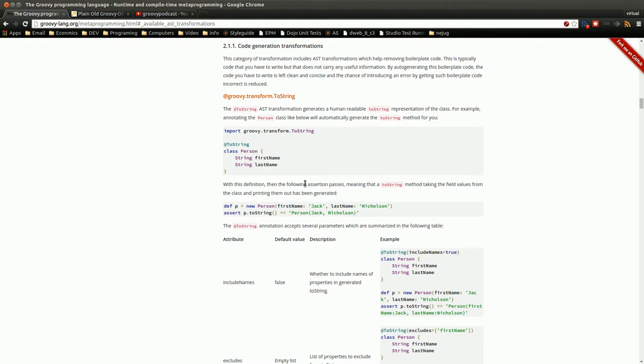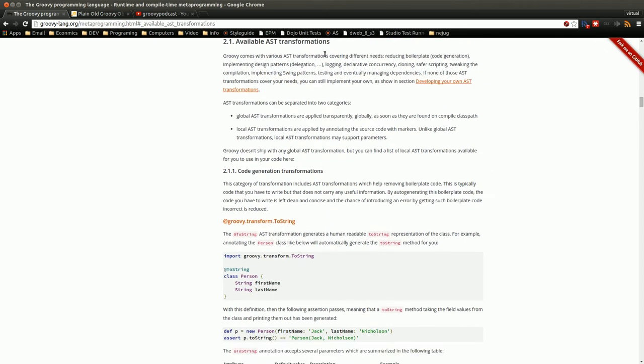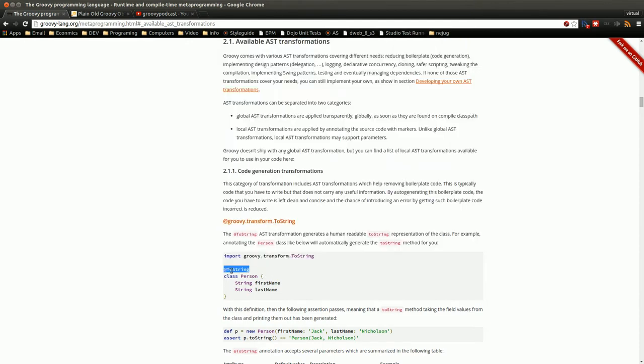So in Groovy there are these things called AST transforms. And within Groovy there's actually two different types. There's local transforms which are done with annotations which I'm going to talk about quite a bit more. And there's global transforms which a lot of those you just take advantage of by using the Groovy language itself and don't even realize it.